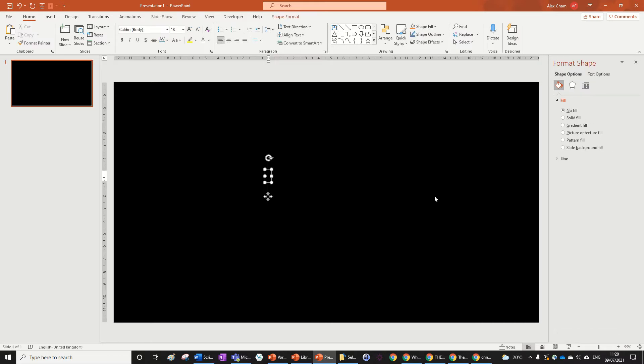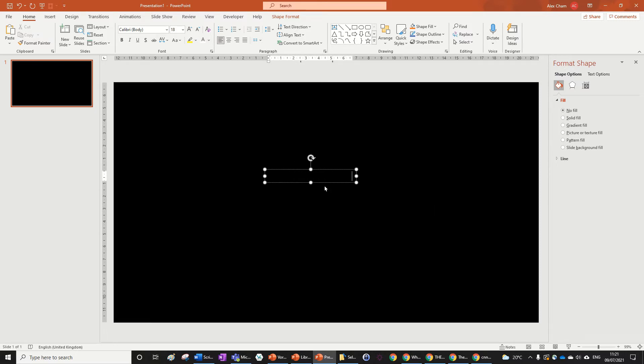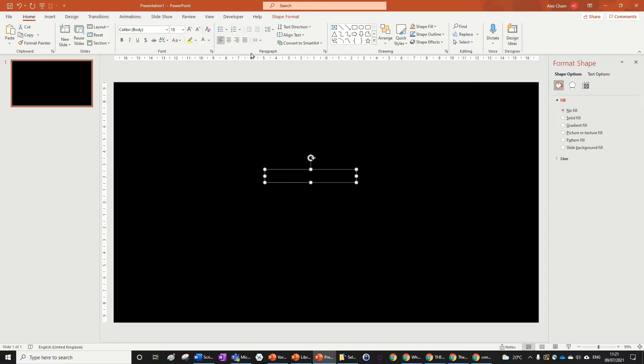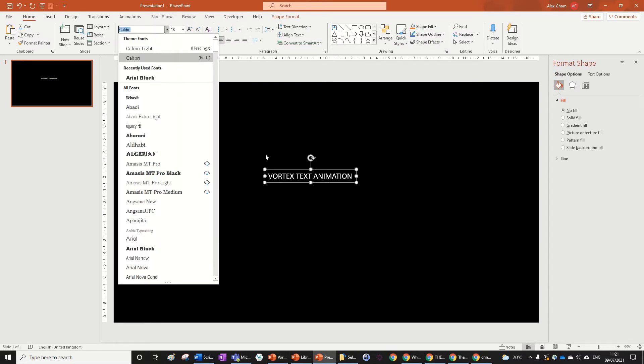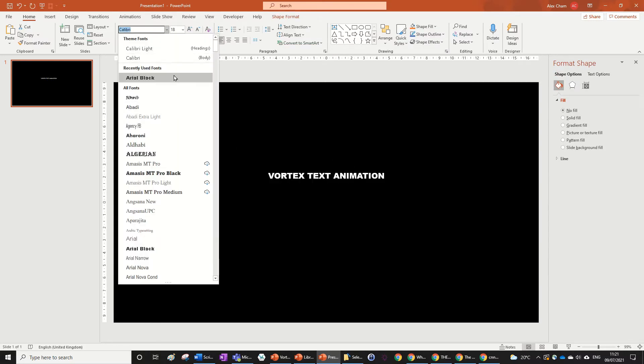Let's also input a text box for our text, and I'm just going to write 'vortex text animation.' You'll notice that you can't even see it because it's black, so let's change the font color to white otherwise you won't be able to read the words.